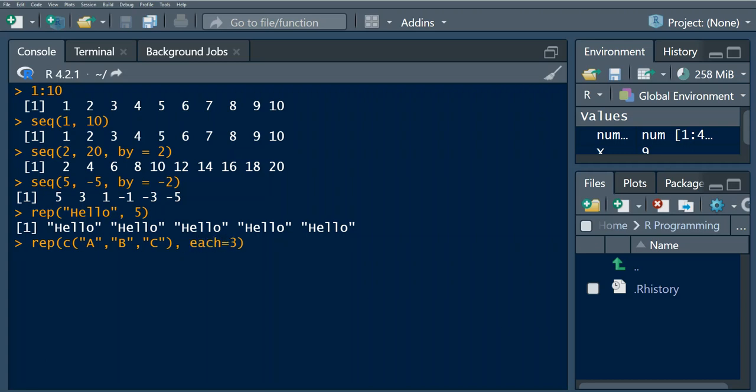Equals three, so what this is going to do is it's going to repeat each element of this vector that we specify here three times. So we specify this additional argument which is each equals to three, so we're gonna.